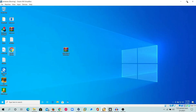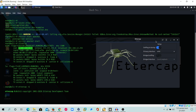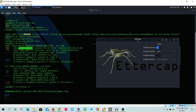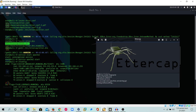Since we're not going to touch the victim machine, the entire exploitation steps will be done on the Kali Linux machine only. I'm going to open Ettercap. Without first making the changes in the ettercap.dns and ettercap.conf files, the exploitation will not work. After making those changes, open Ettercap and start unified sniffing, then stop it to proceed.